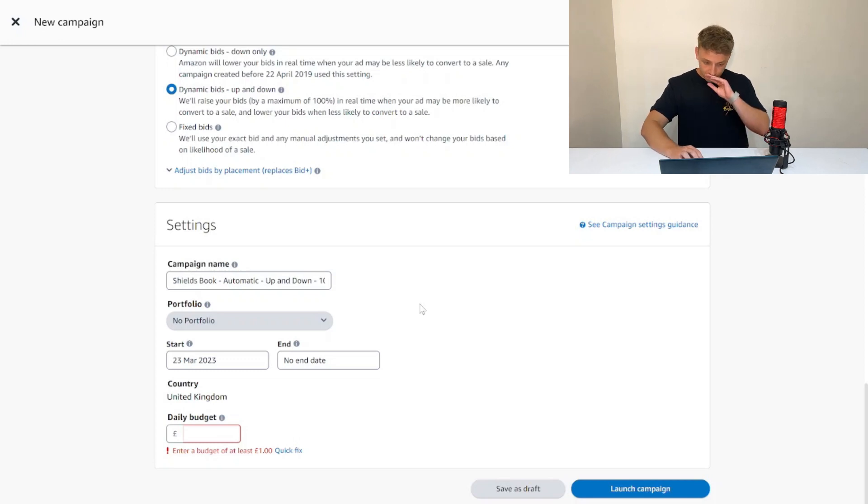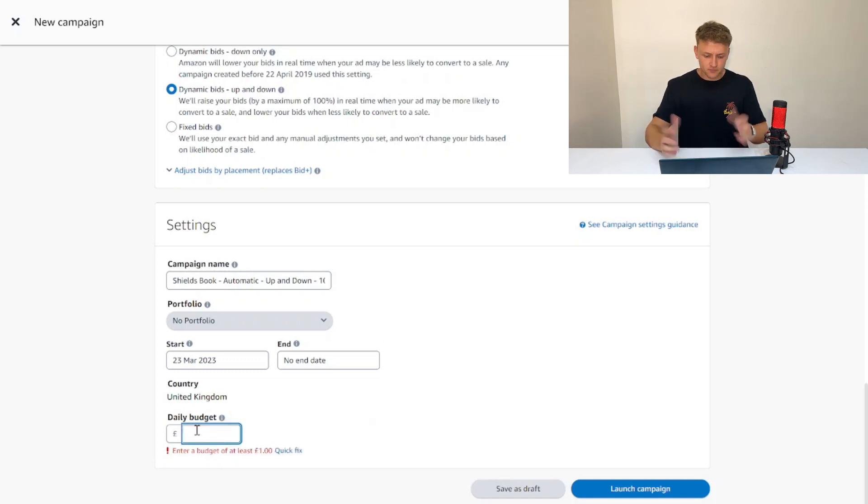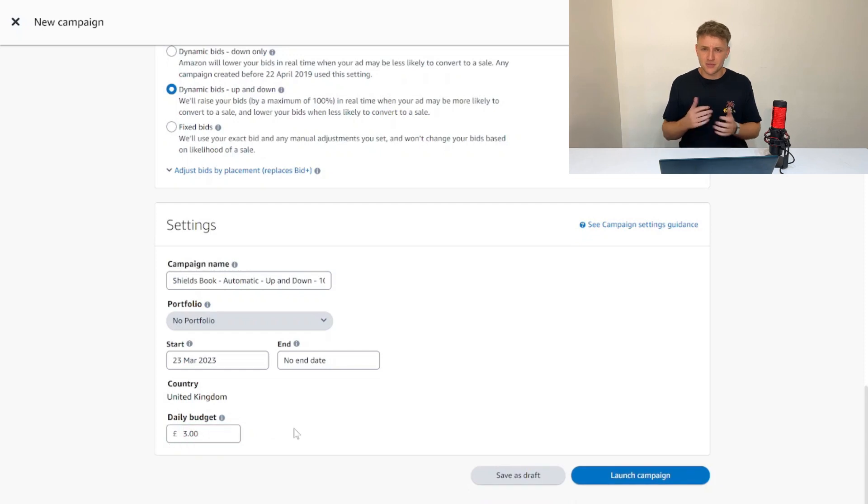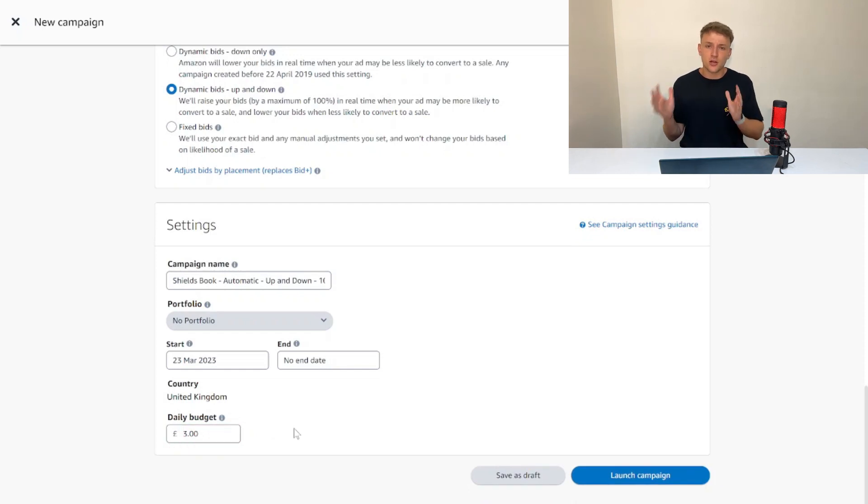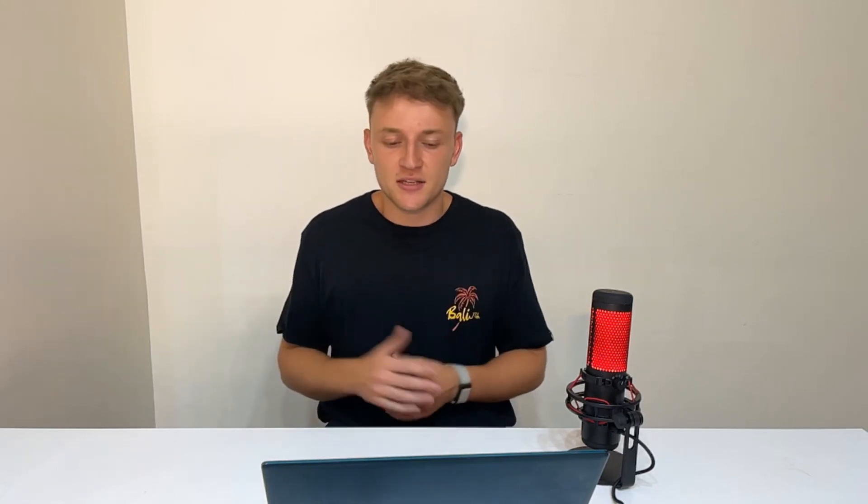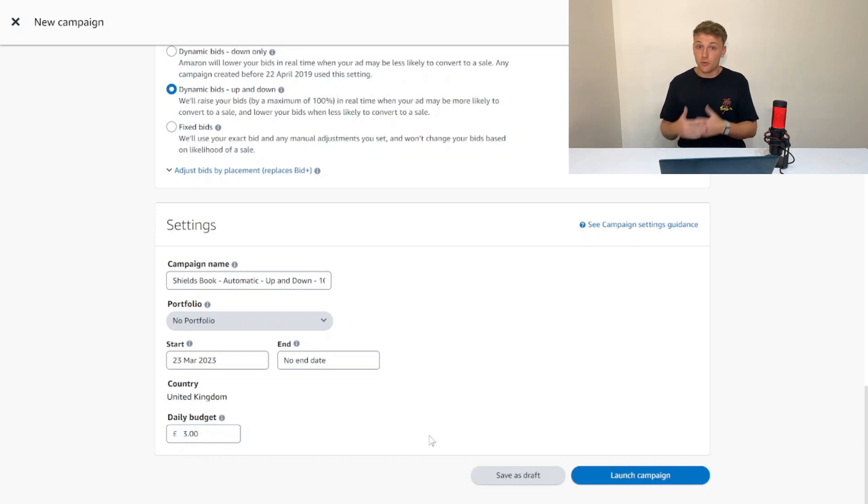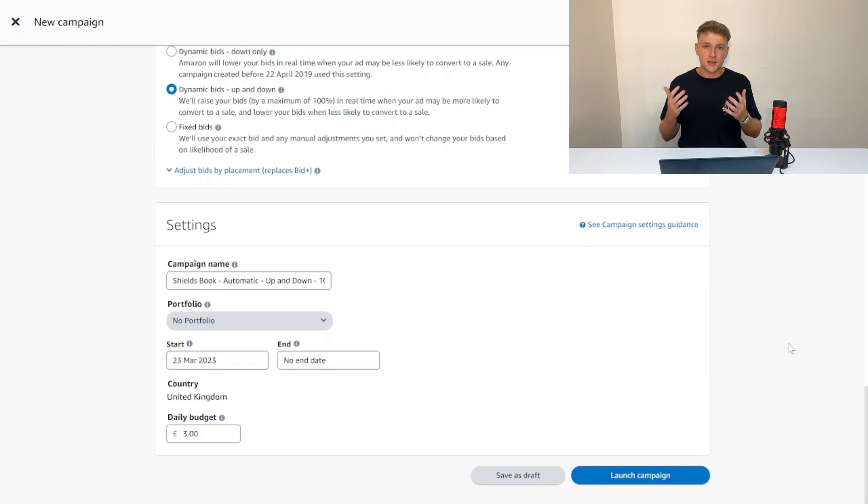In terms of the daily budget, I would always set this around three pounds if you're a beginner. Because you've got such a low bid with this bidding strategy, you're not really going to spend three pounds, so this is kind of irrelevant. I'm just going to put three pounds just in case, and 99.9% of the time it's not going to happen, especially with such a low bid like this.